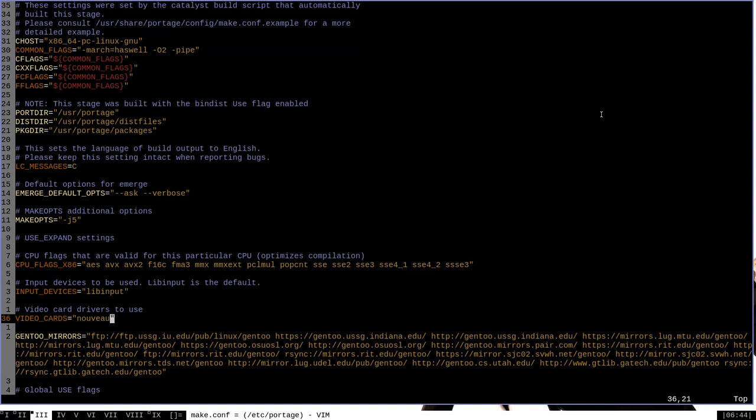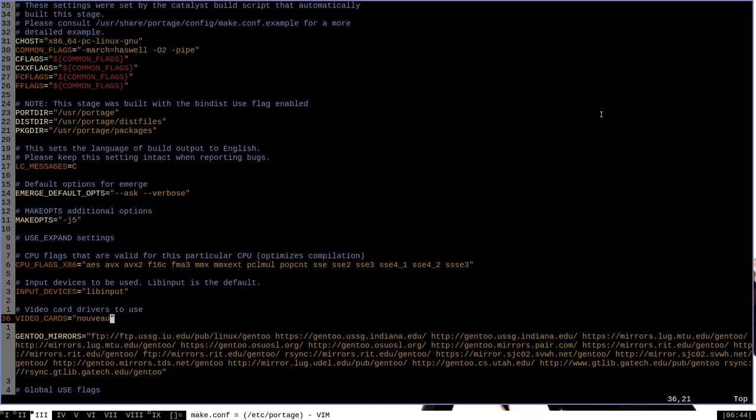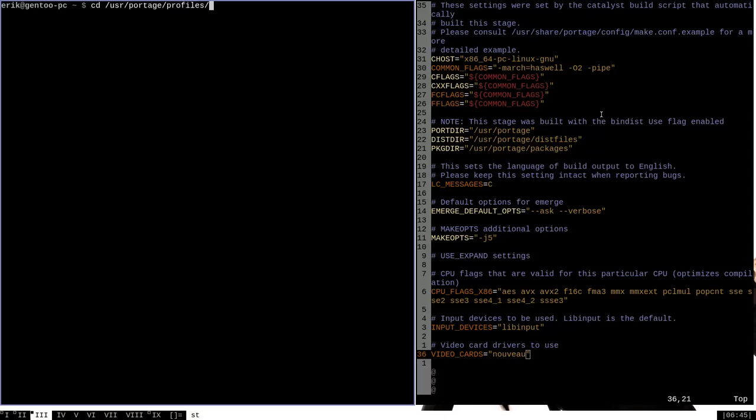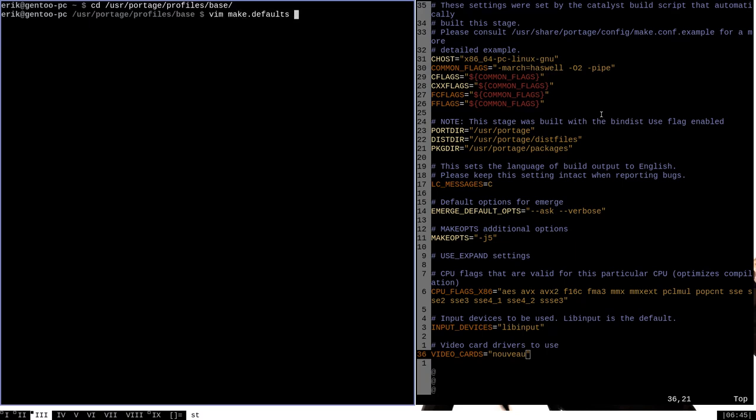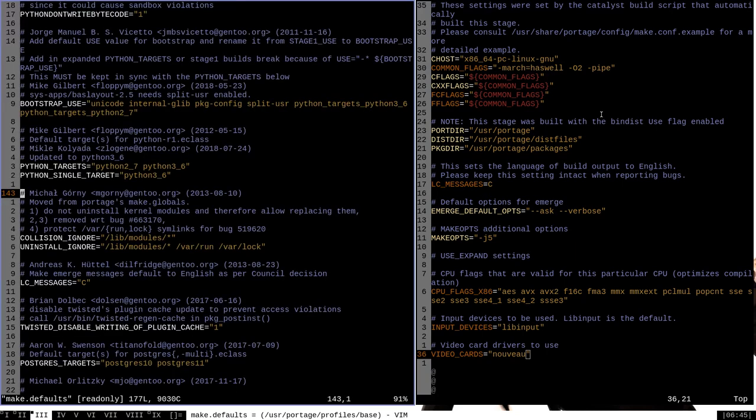However, use expand variables are defined in terms of what they actually do in a different file. That particular file is located in the /usr/portage/profiles/base directory and is called make.defaults. This is a very large file that contains the profile defaults for portage.